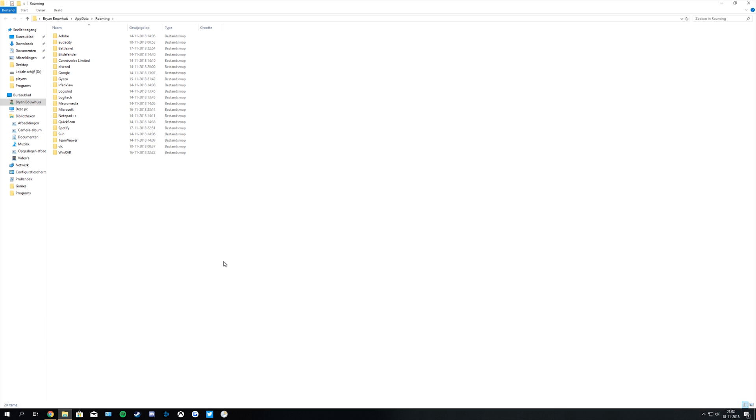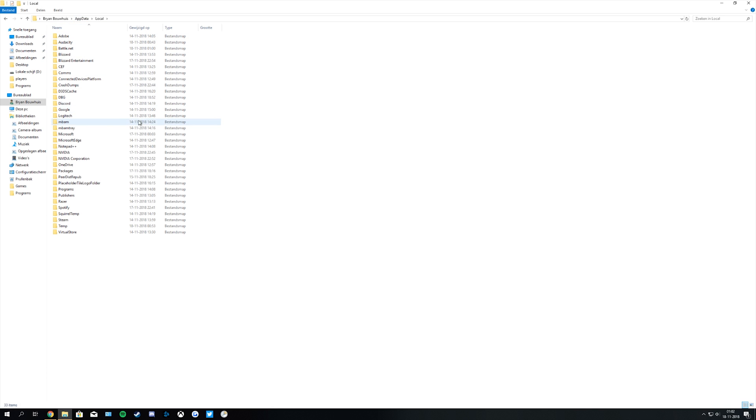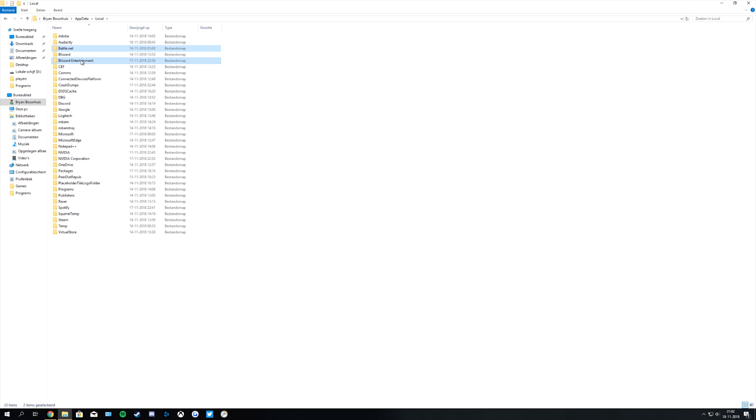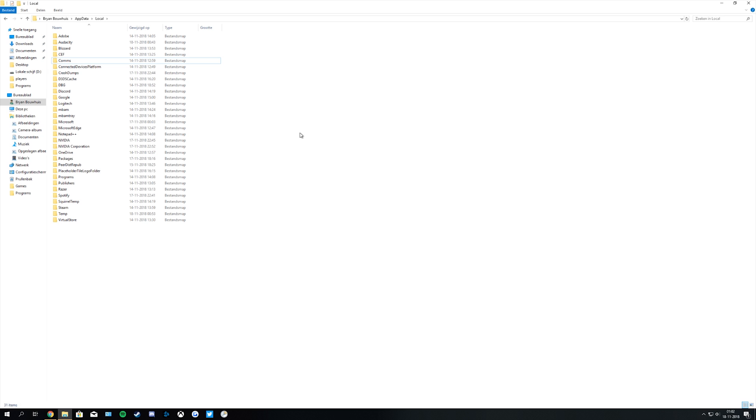The next thing you want to do is go to the previous folder. So at the top you click on AppData and then you open the folder Local. In here you want to delete the Battle.net and Blizzard Entertainment folders. But before you do that, make sure to remember your login data to the Battle.net launcher because you need to re-login afterwards.